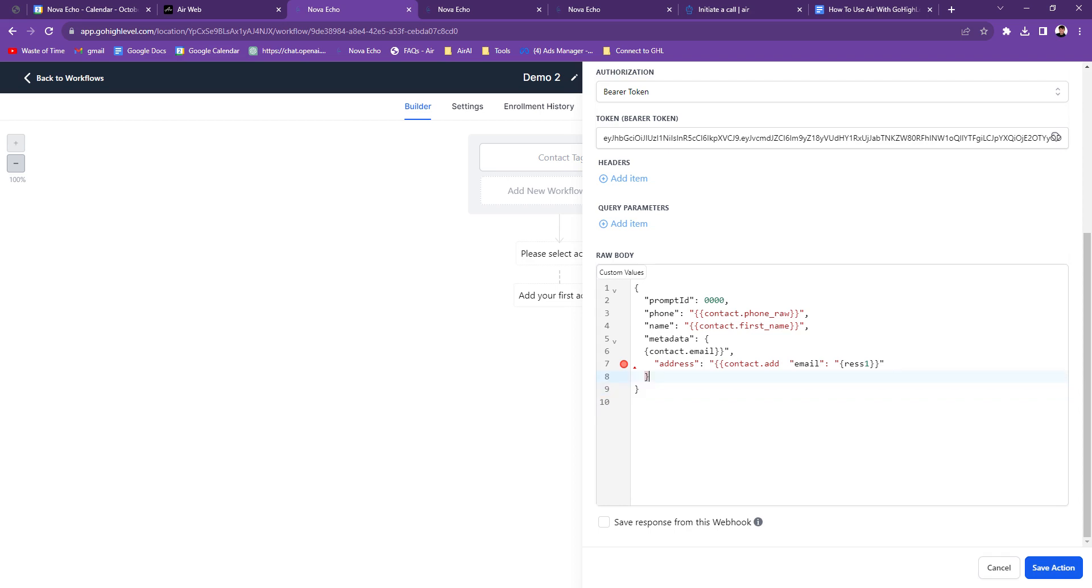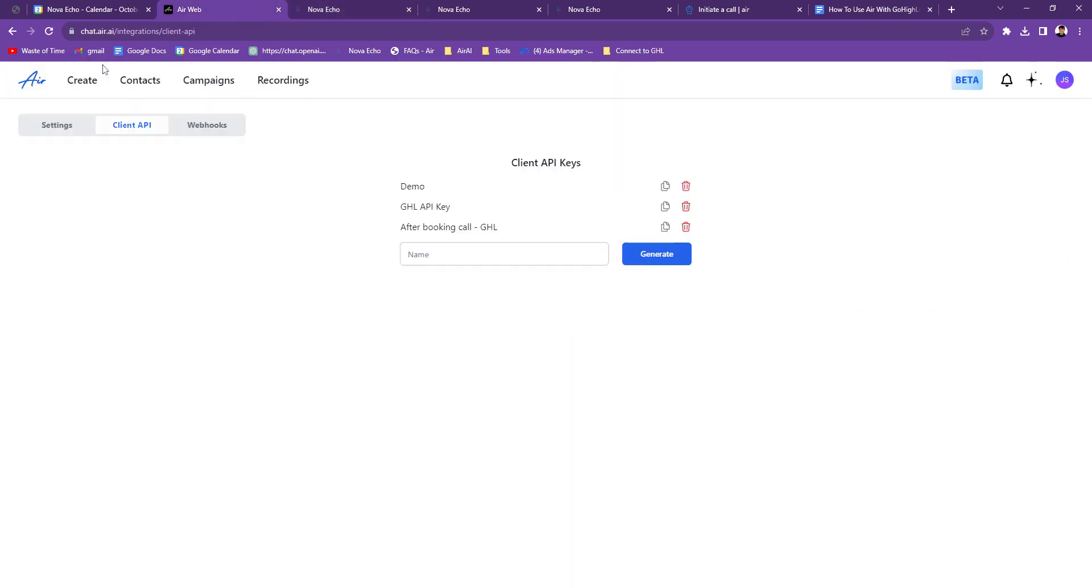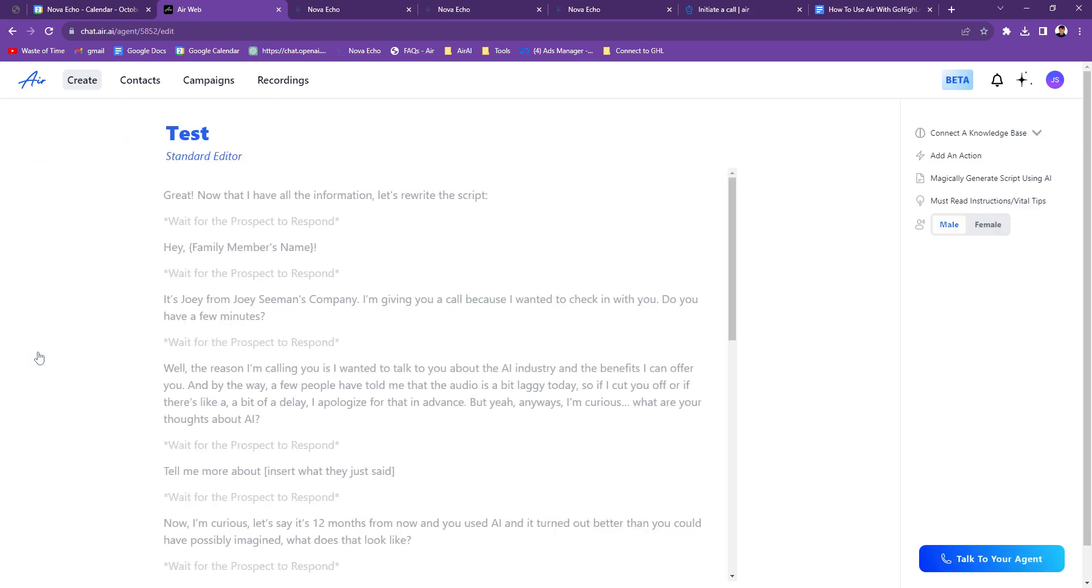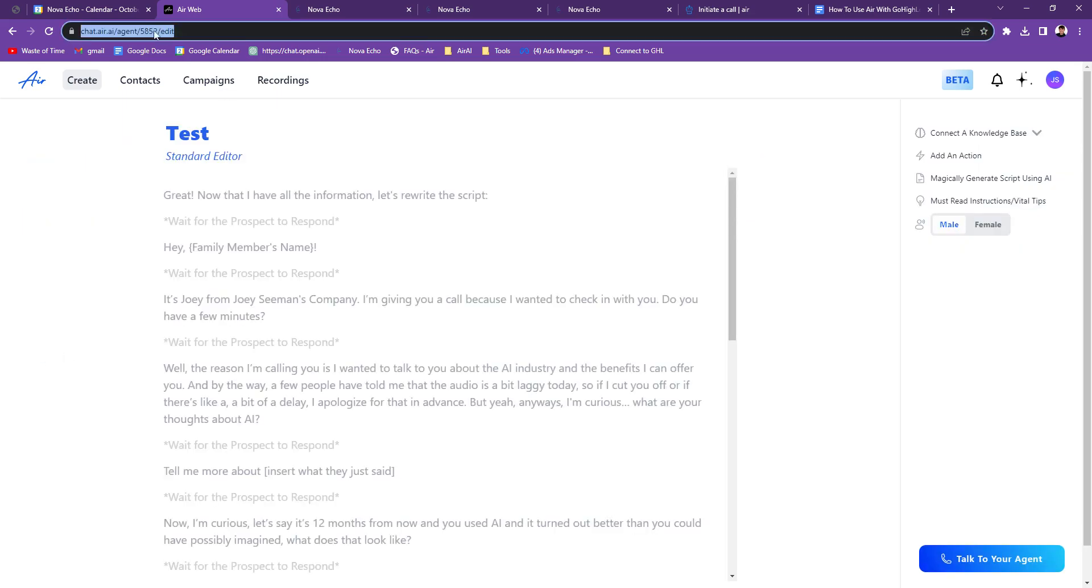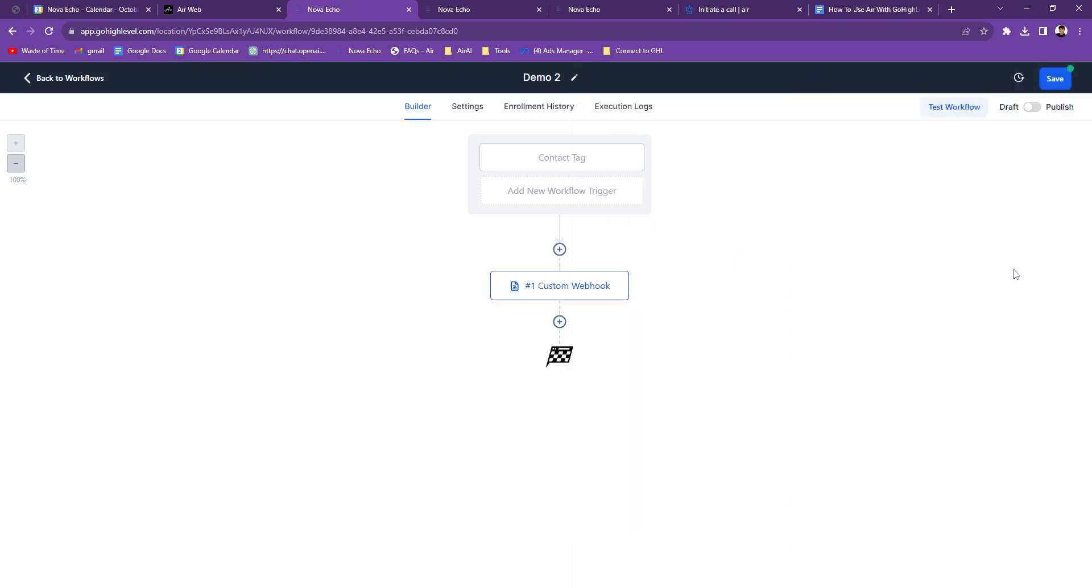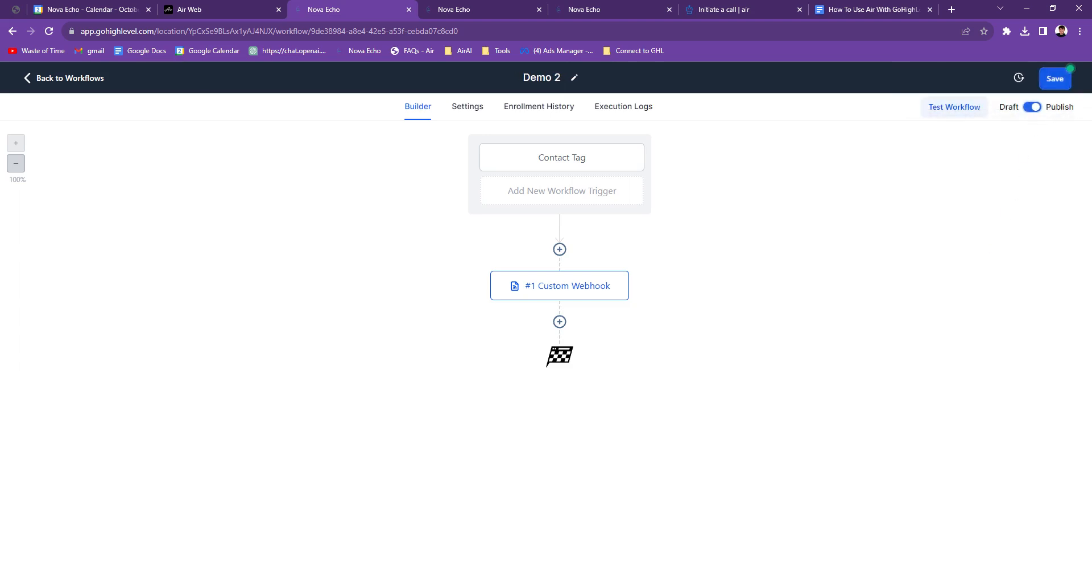And then right here, those four zeros, you're going to go back to your air. You're going to go to create. You're going to choose the agent you want. So for this, I'm going to just do test. But in your case, you would make an agent that you want to call somebody when they get that tag, right? So I'll go to my test agent. And now right at the top here, you see these four numbers, you're going to copy those. And then that's what you're going to paste in here. Then you're going to press save action. Save. Save.